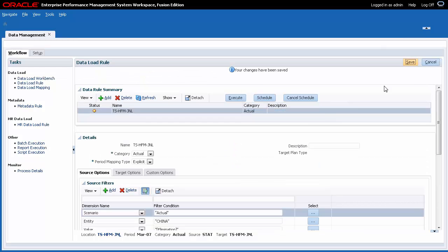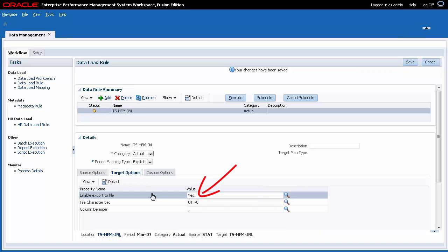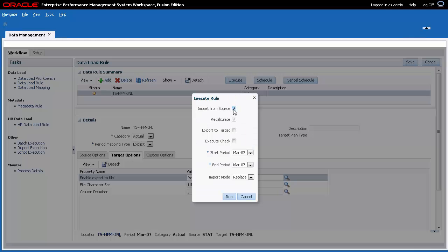Click the Target Options tab. Verify that the Export to File option is enabled. When you execute the data load rule, make sure Import from Source and Export to Target are selected and verify your period selections.